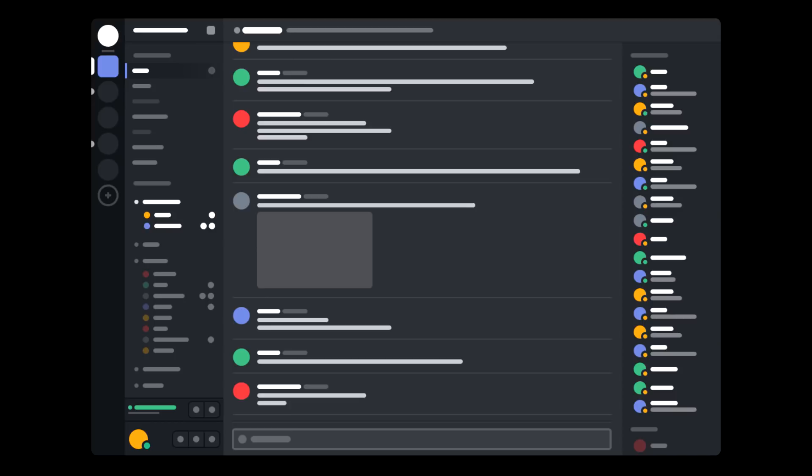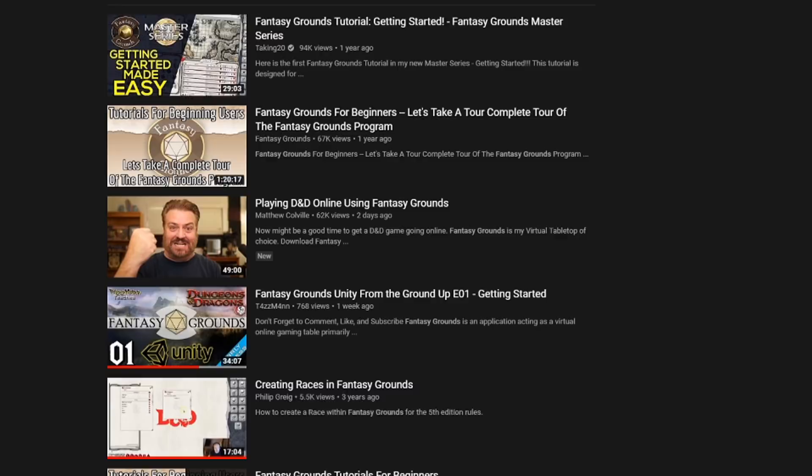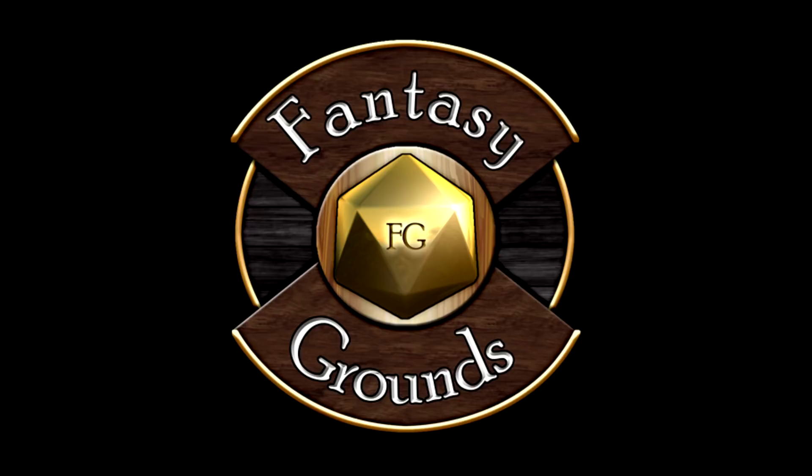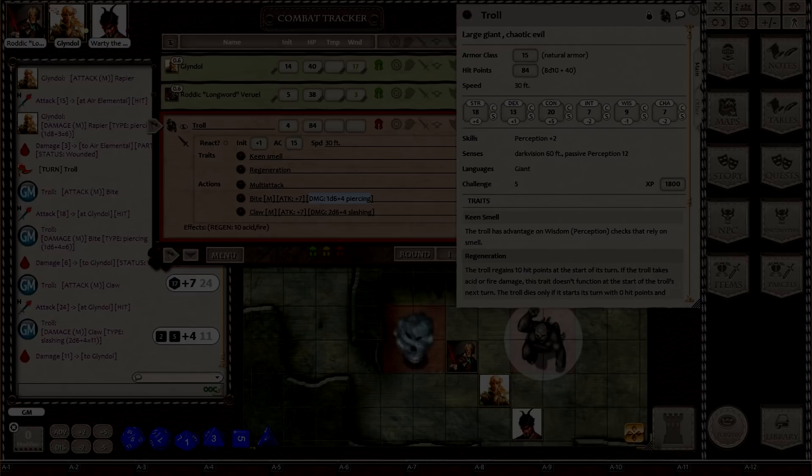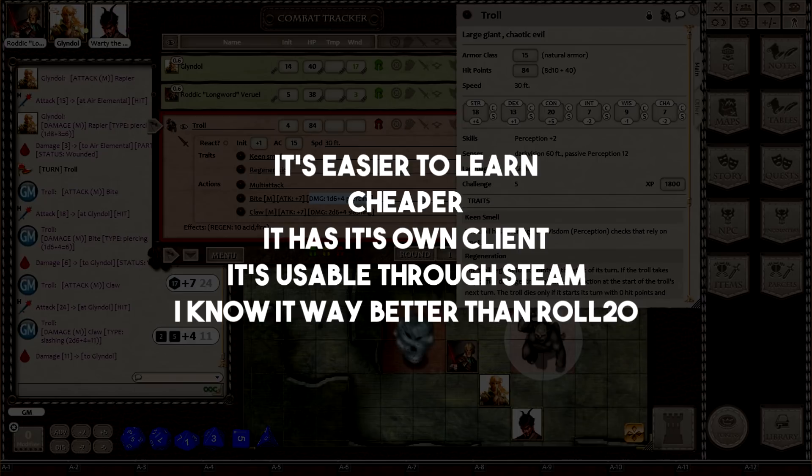There are a lot of role-playing tools out there: Roll20, Fantasy Grounds, or even people who play on Discord with a dice rolling bot and a screen-shared Photoshop for maps. There are lots of tutorials online for any of these, but I prefer Fantasy Grounds — not sponsored. It's easier, cheaper, and I like that it's its own program. You can use it in Steam, and I know it way more than Roll20.